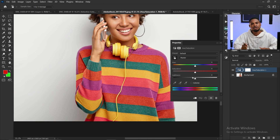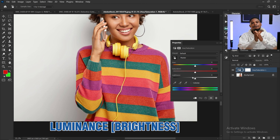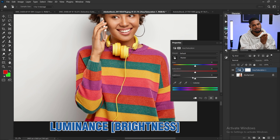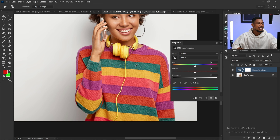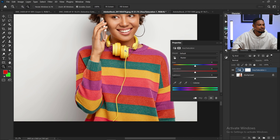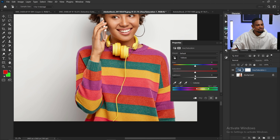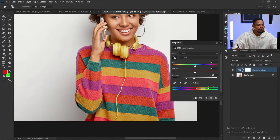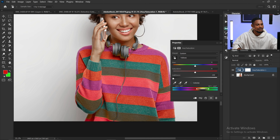Now, what about lightness or luminosity? Lightness simply means how bright or how dark you want a particular color to be. So if I want the yellow to be bright, I can come here, pick the yellows in the image, and increase the lightness to make it lighter. I can also take it down to reduce the brightness and make it dark. And not just yellows — you can do it for any part of the image.